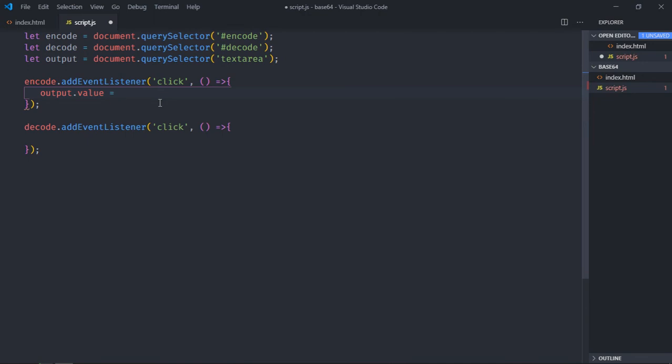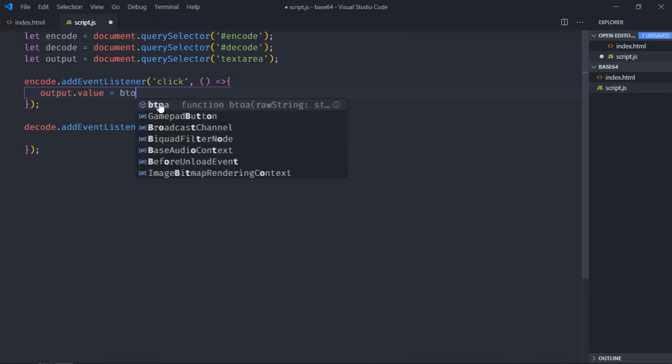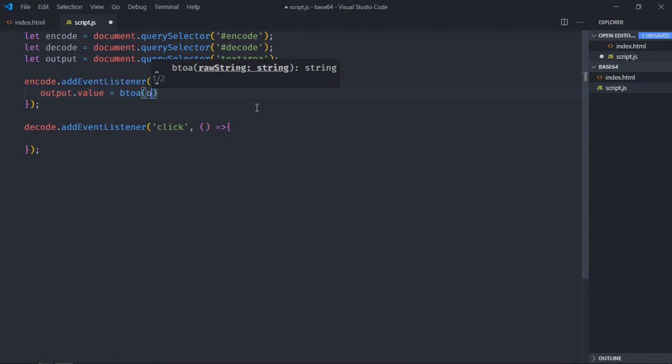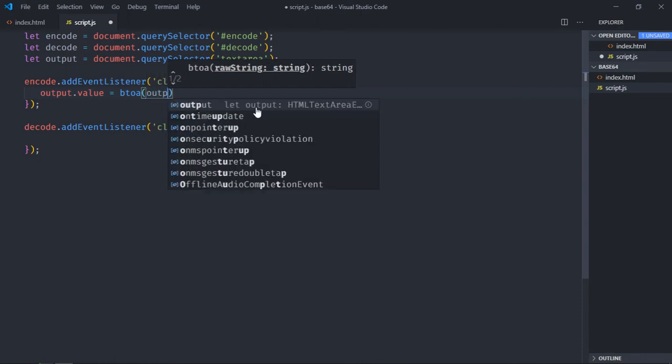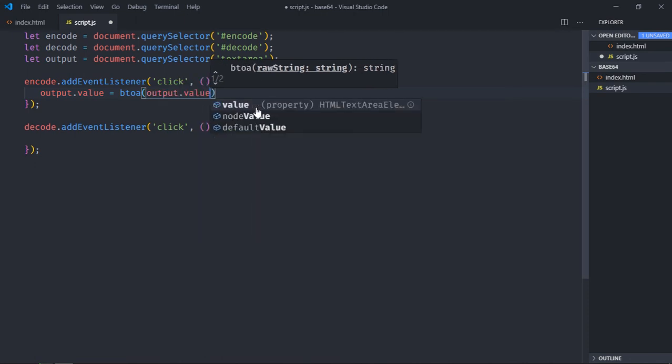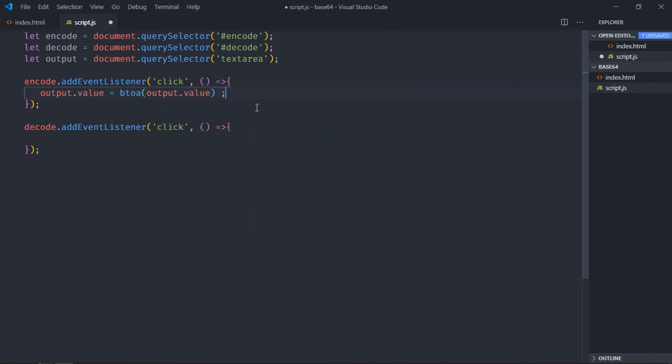...will be equal to this function which we are going to call, that will be btoa, and this function will take a string and convert your string into a base64 string. So we are going to take the value from this text area. Same goes in this case decode, so just paste this code here.